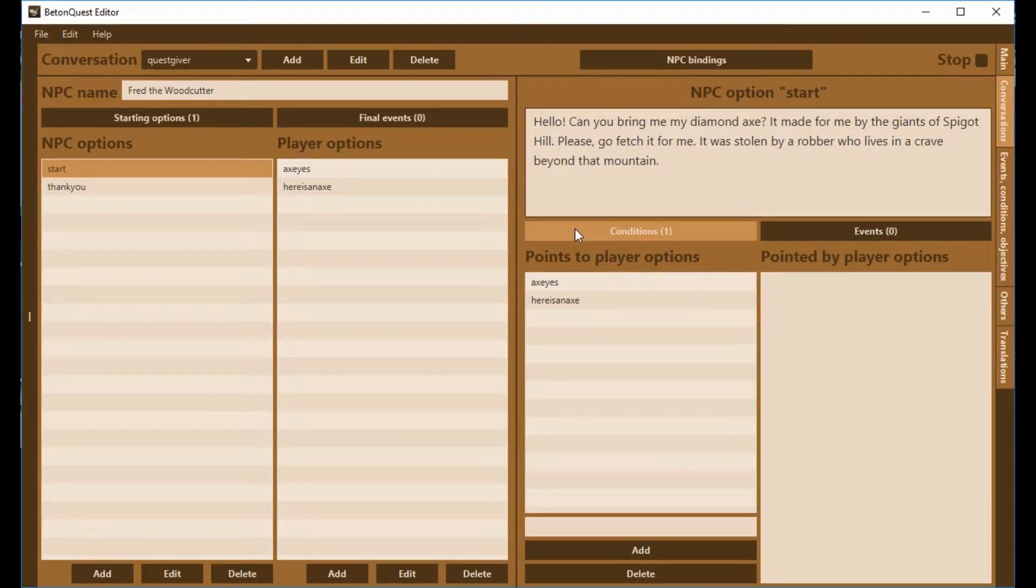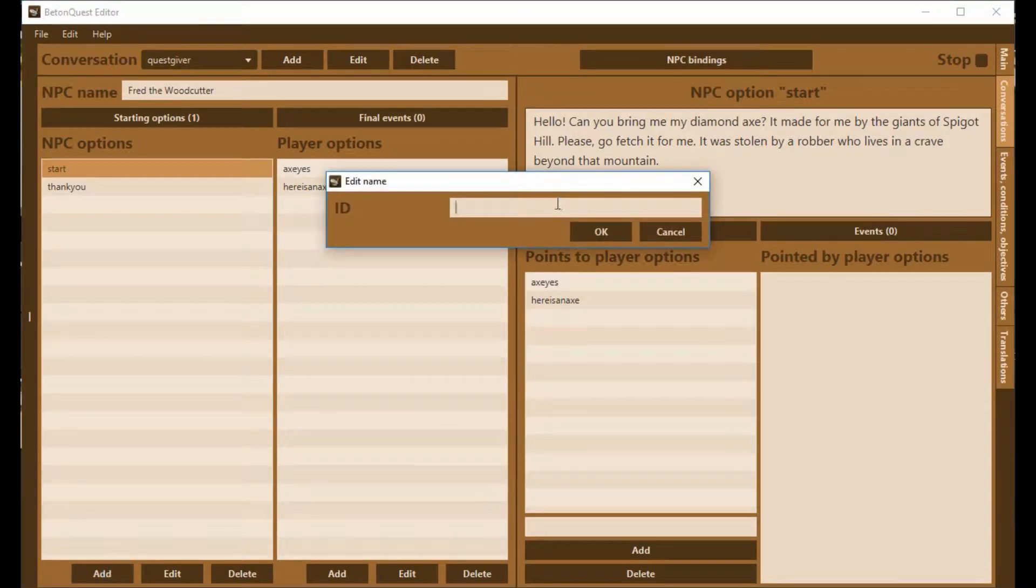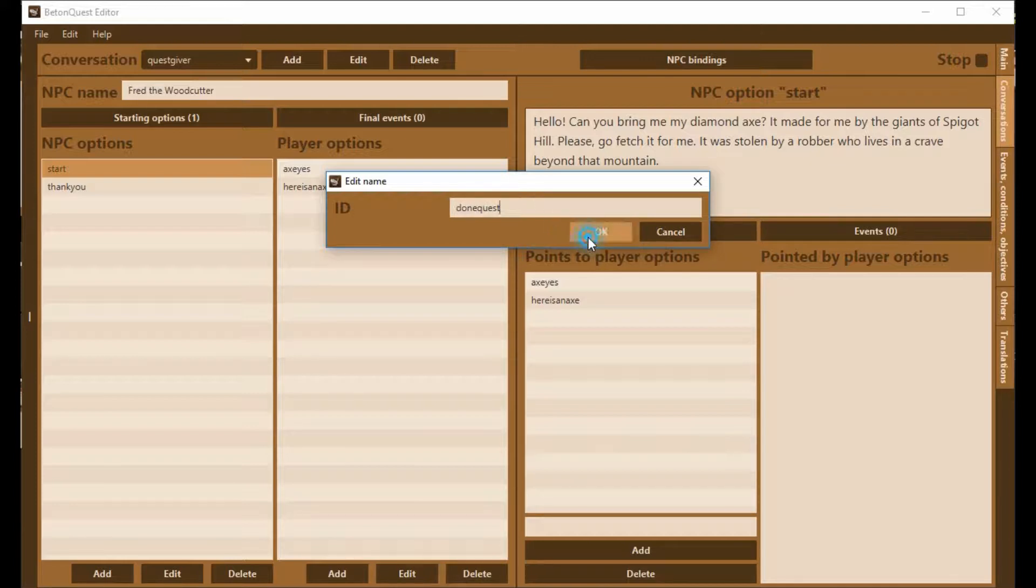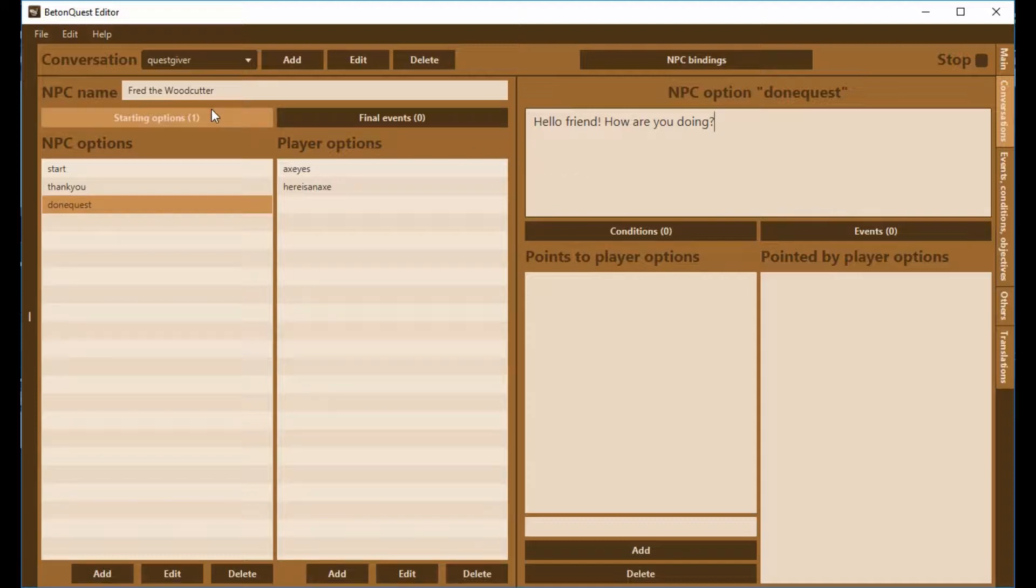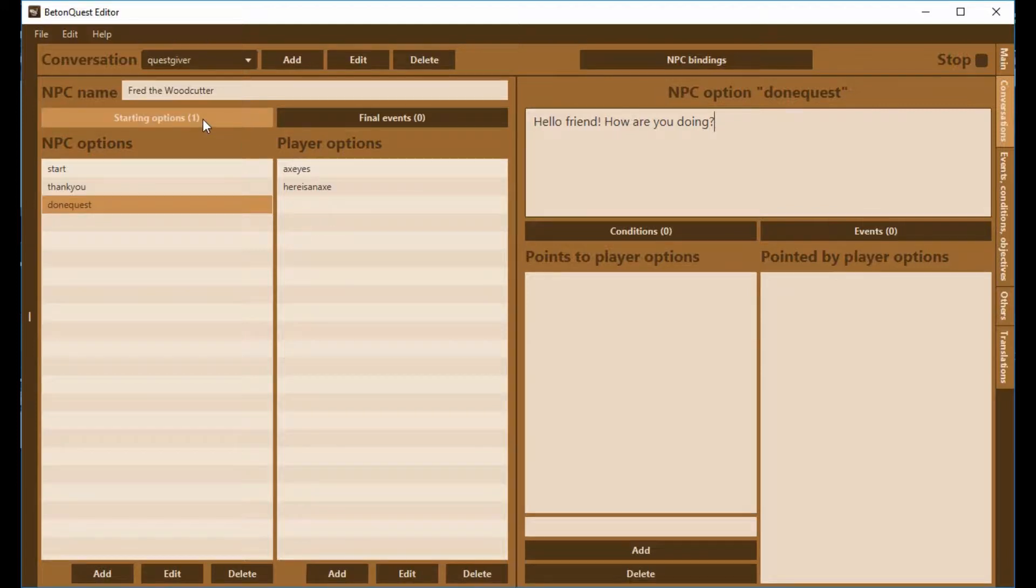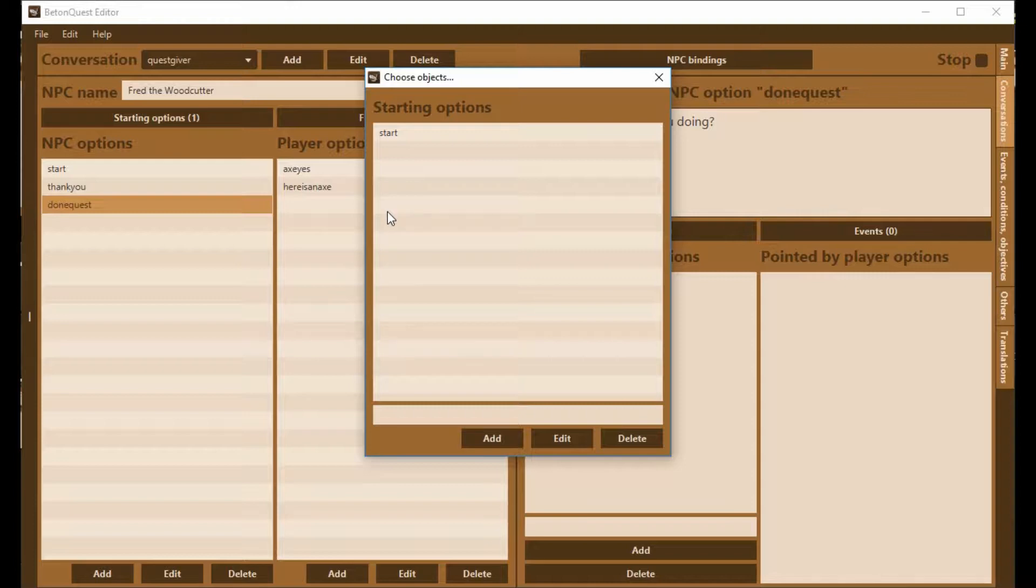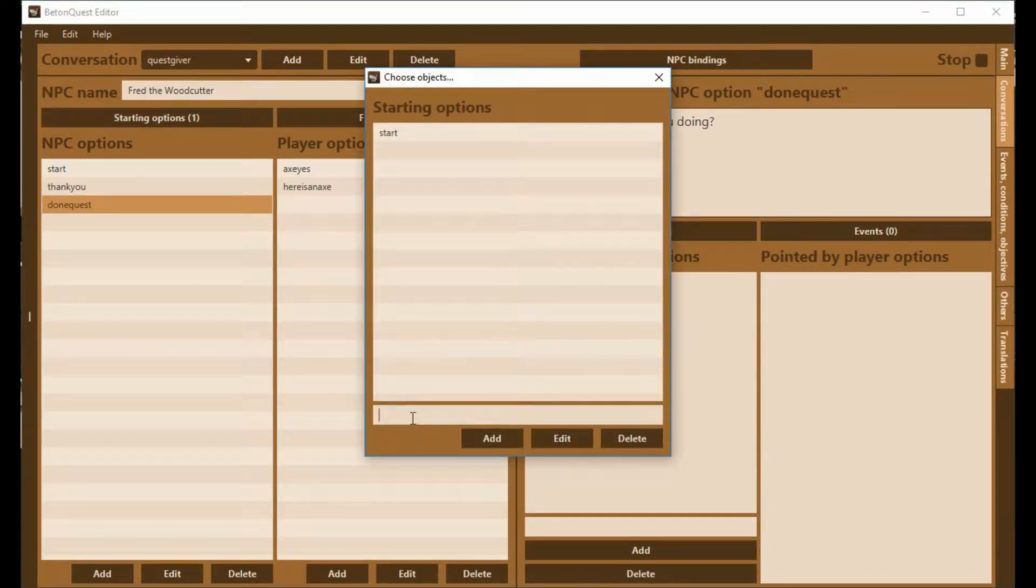What we need to do now is create the conversation option that will happen if the player has already talked to the woodcutter, if they've already done the quest. We'll call this one DoneQuest, and we're going to say hello friend, how are you doing? Now we need to have something linked to this so the BeatingQuest program can identify when it's supposed to be used. We're going to click here on starting options and put DoneQuest as our starting option.